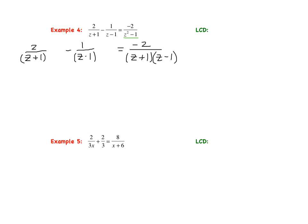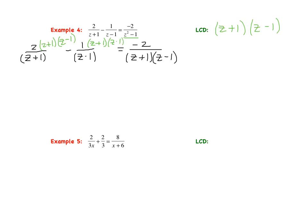Figuring out the LCD: list all factors from the first denominator — z plus 1. From the next denominator, add any new factor: z minus 1. The third denominator contains z plus 1 and z minus 1, both already accounted for. So the LCD is z plus 1 times z minus 1. Now multiply every term by that: 2 times z plus 1 times z minus 1, then 1 times z plus 1 times z minus 1, then negative 2 times z plus 1 times z minus 1.